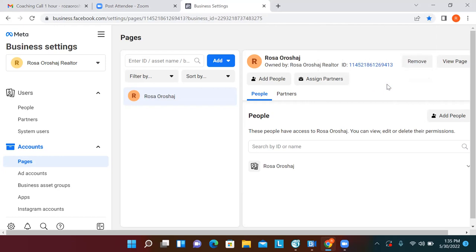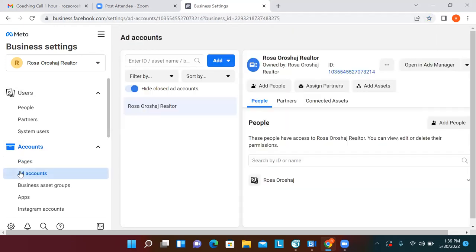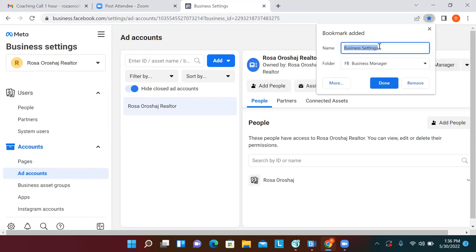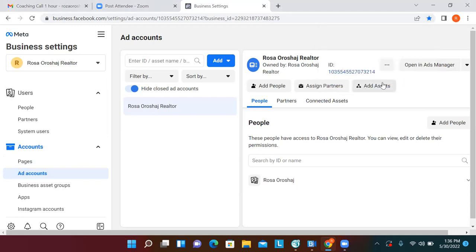Then click on Ad Accounts to the left, and bookmark that one too — name it 'Ad Account.' In the future, if something comes up with Facebook and neither of us has the answer, you'll need to reach out to Facebook support. The first thing they want to know is your ad account ID number — that's the number in the top right, like '103554.' Always have that number on hand. That's why this is an important bookmark.